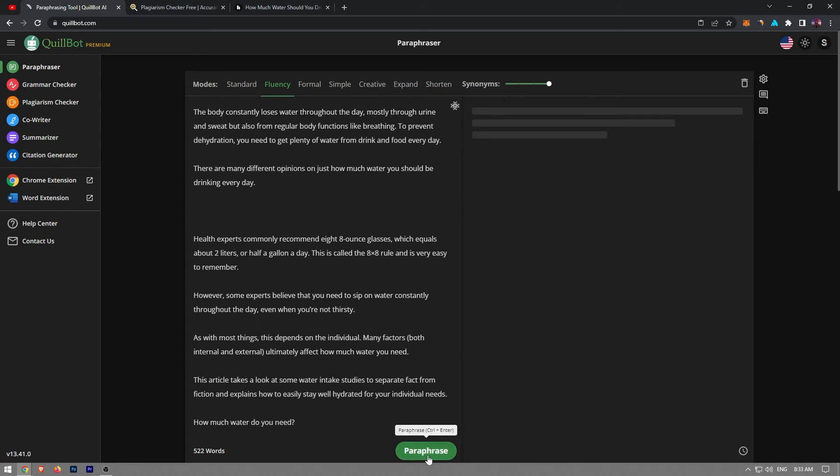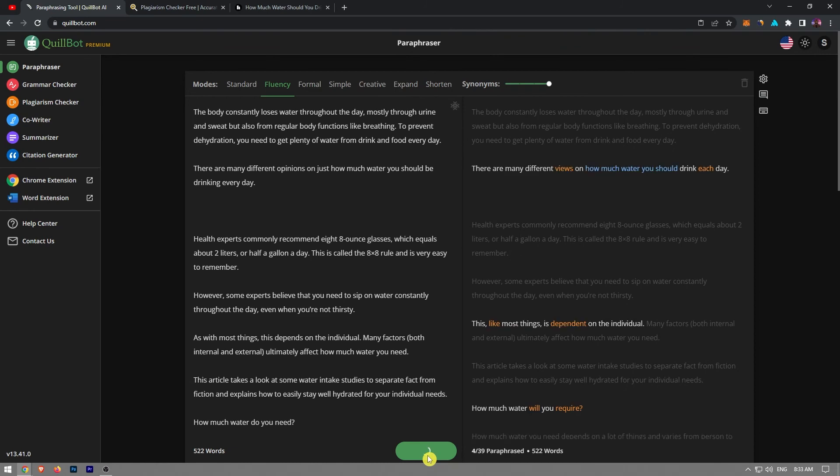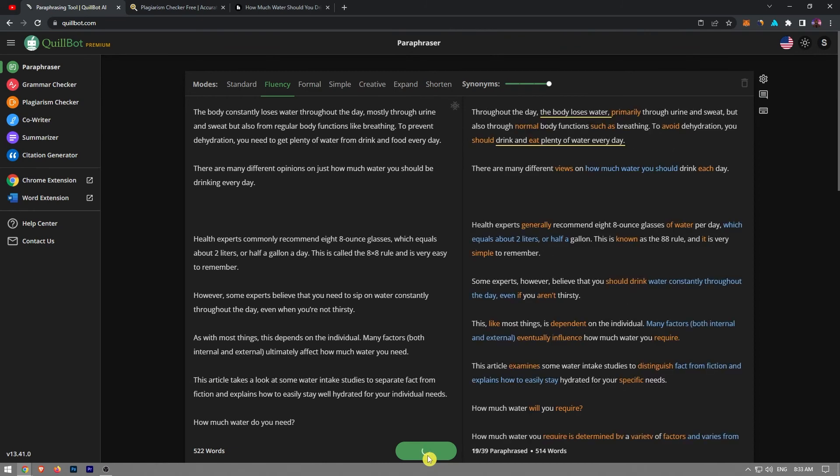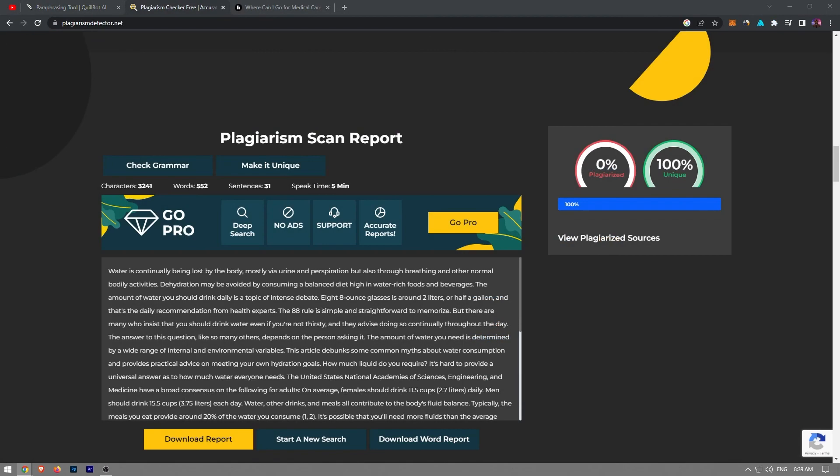After that, you should click the paraphrase button and QuillBot will generate an original article within a few seconds. If I take this article and run it through a plagiarism checker, you will find that the article does not include any plagiarized material.